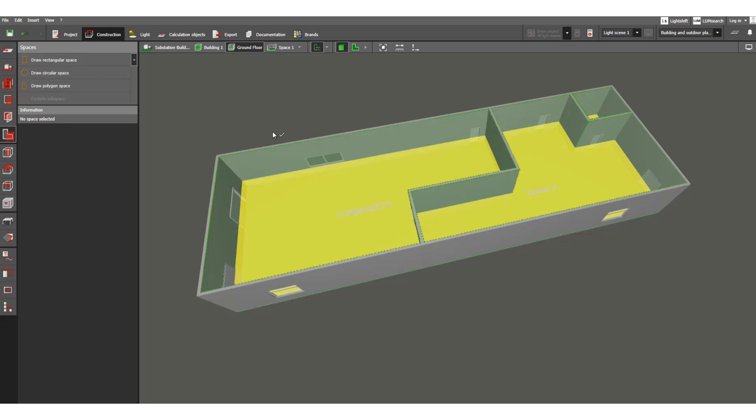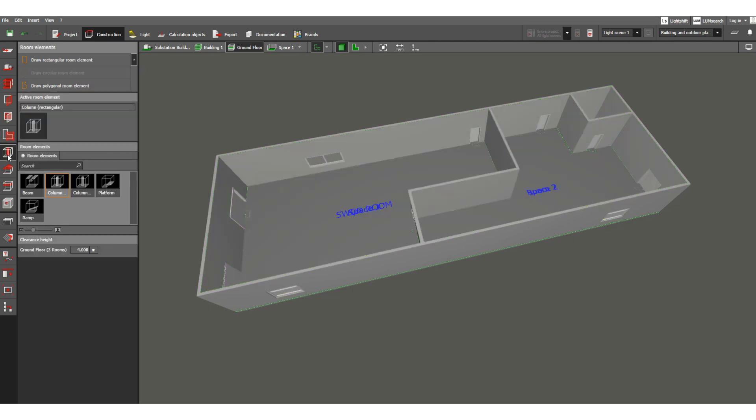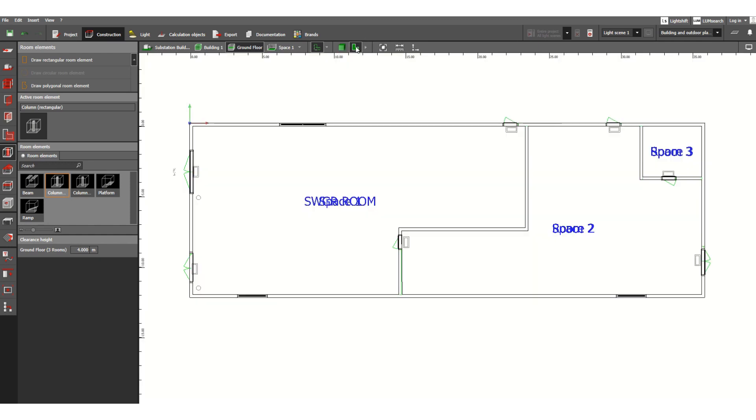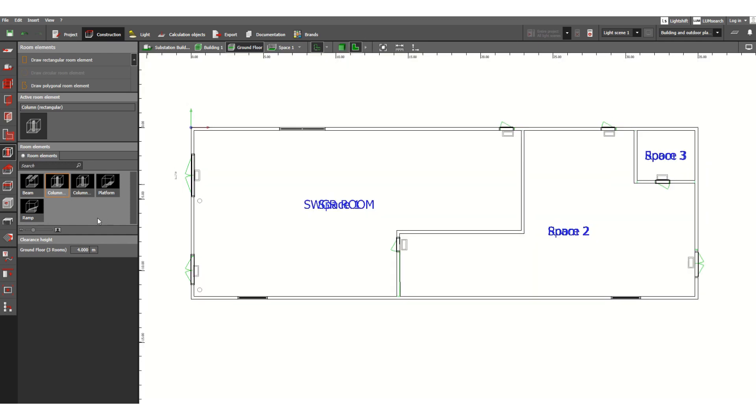In the last video I discussed the spaces for this ground floor. We created three spaces: space one, space two, and space three. In this lesson we will skip to the next, which is room elements. Room elements are nothing but beams and columns, platforms, so all these civil and architectural related things.